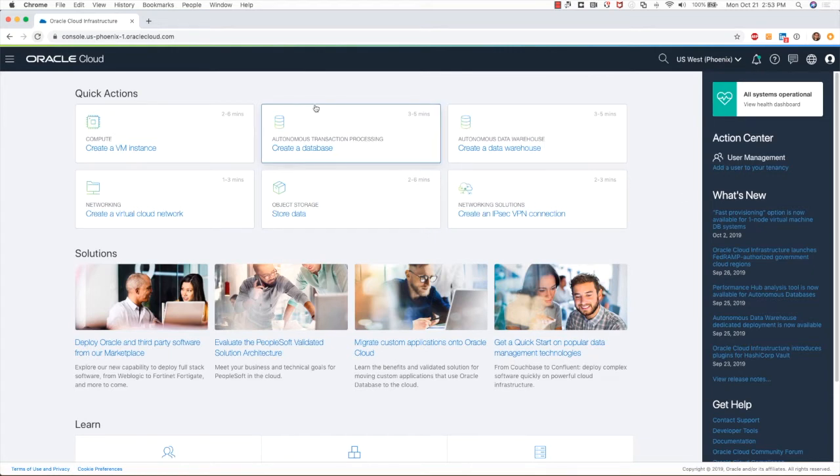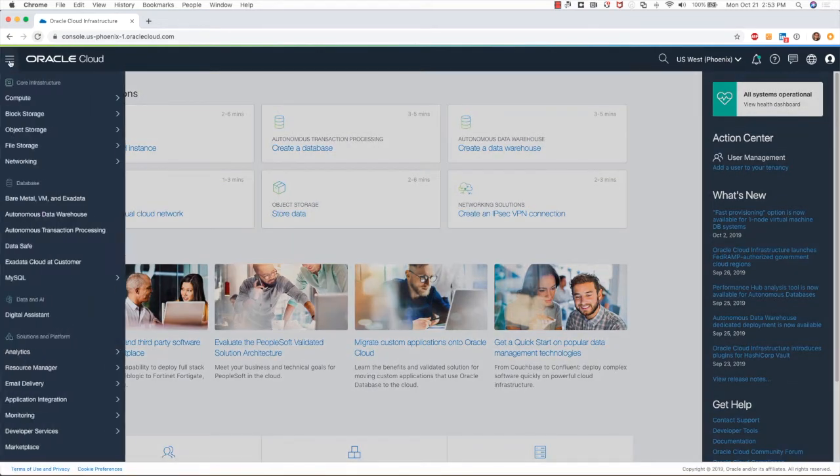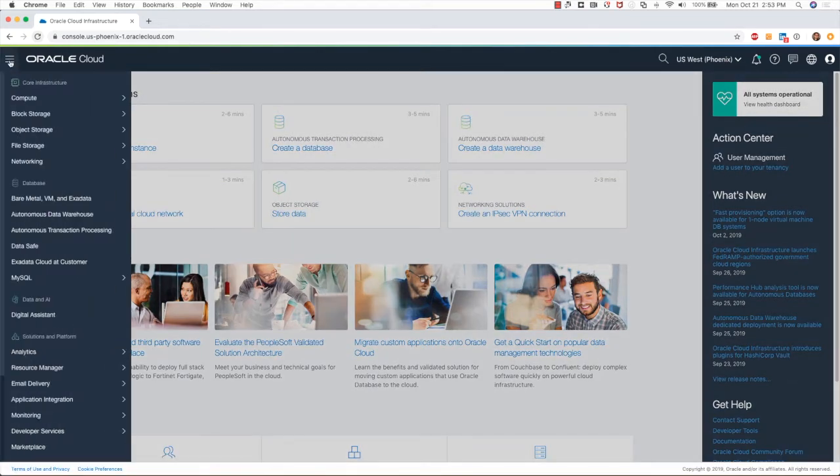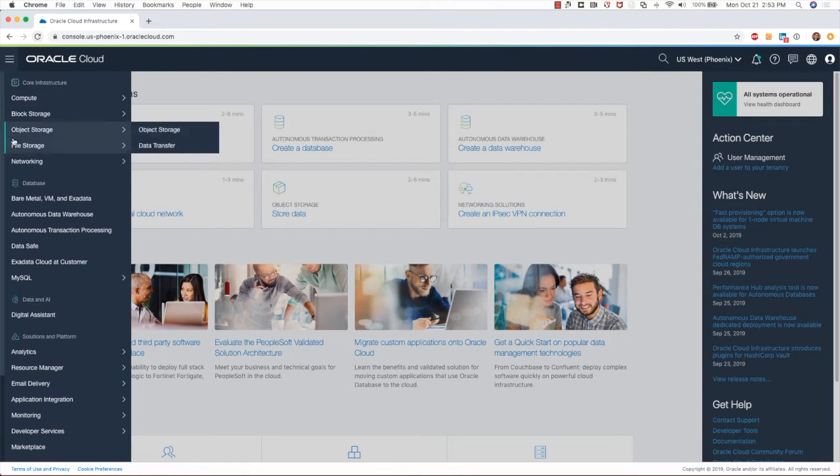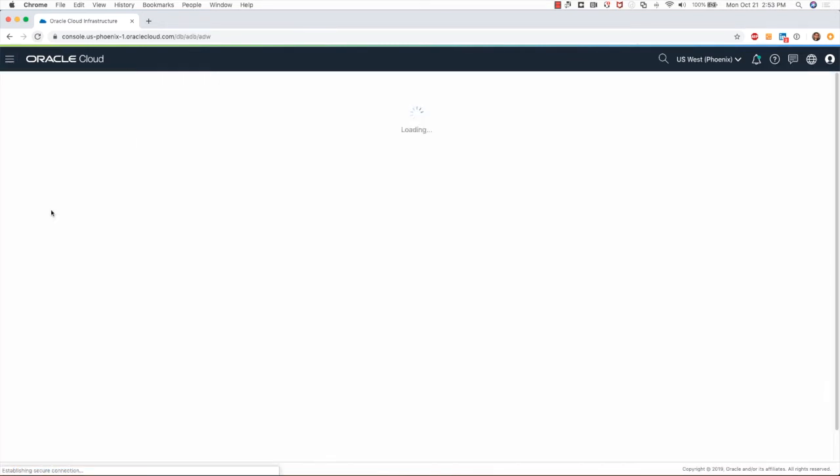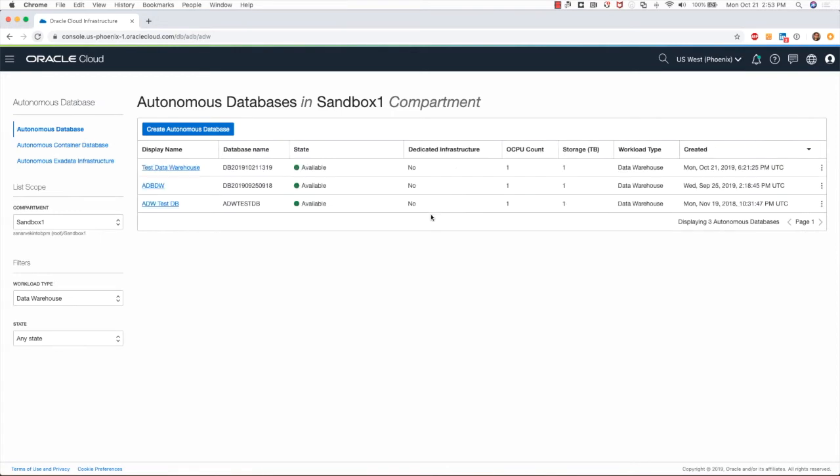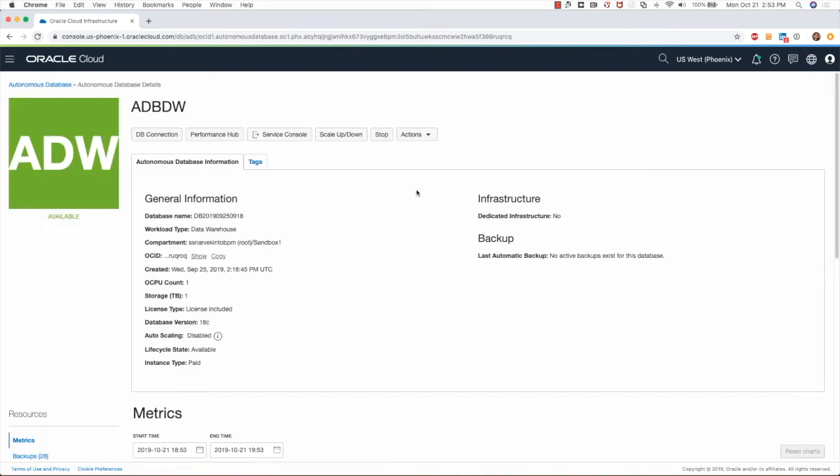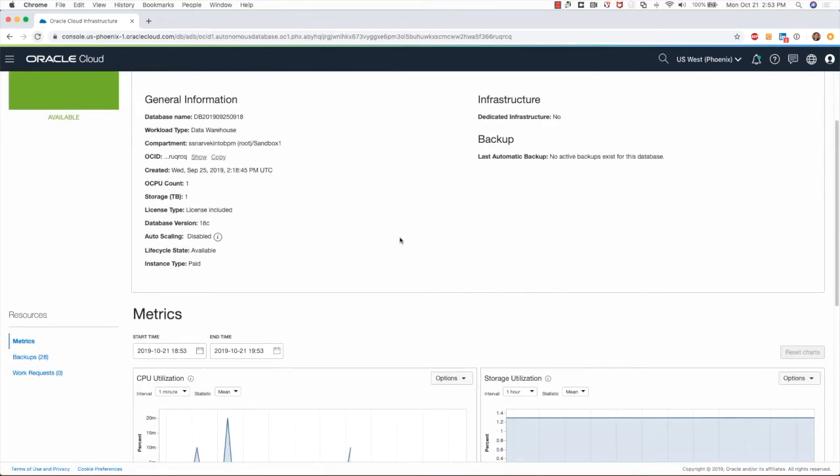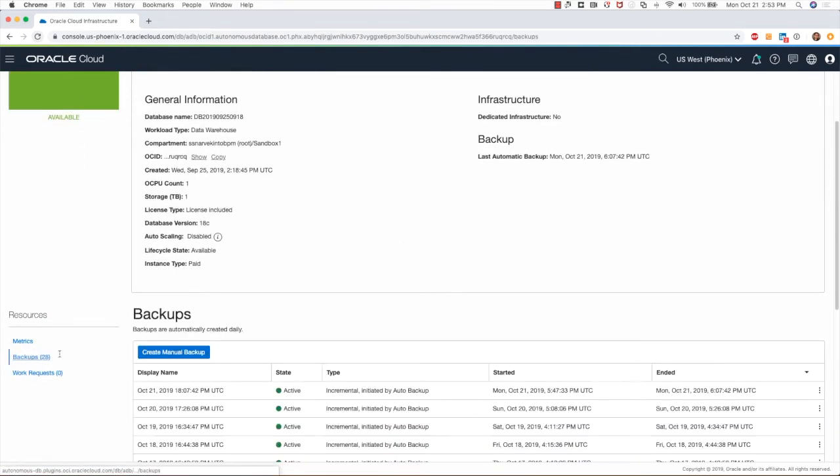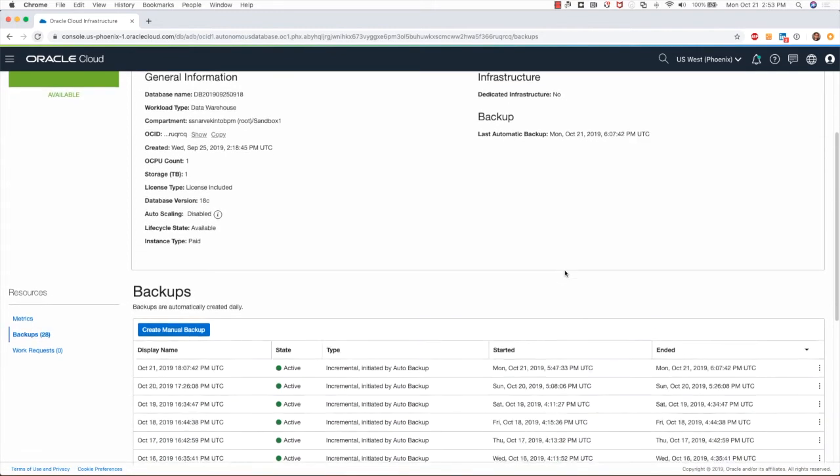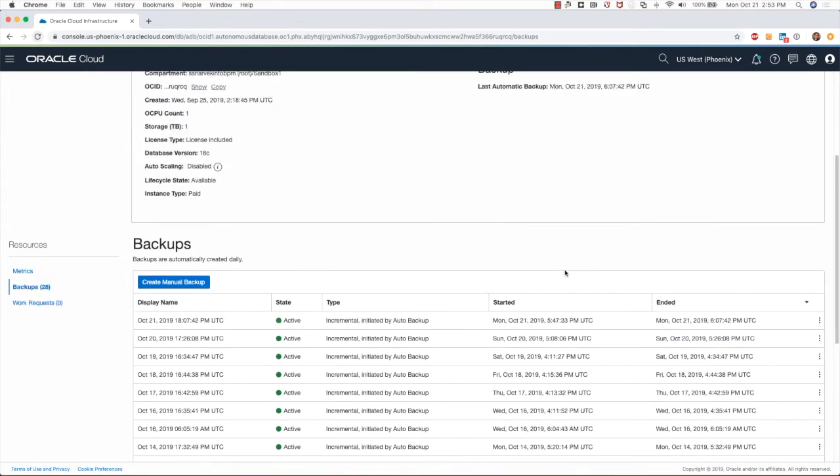I will click on this menu icon and then click on Autonomous Data Warehouse, and that will bring me to this page. I'll select an existing Autonomous Data Warehouse and click on Backups.